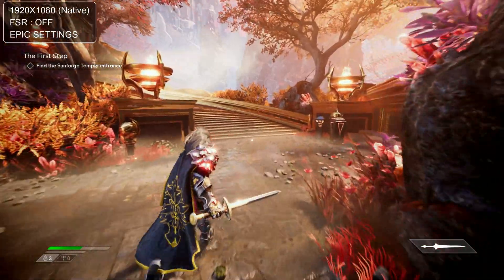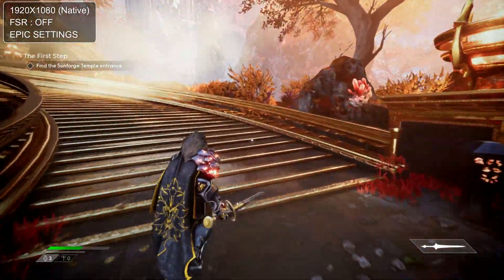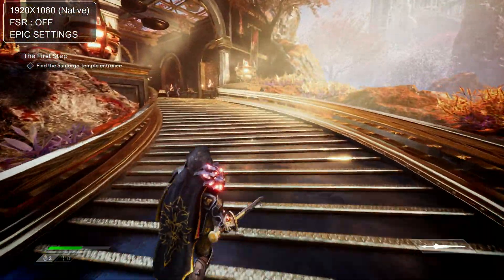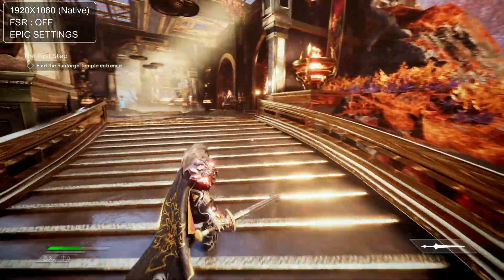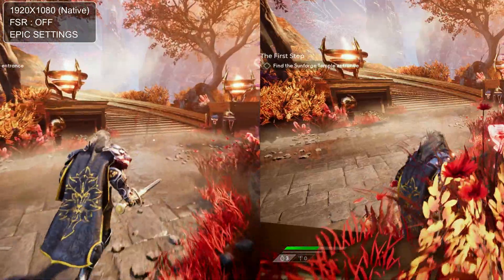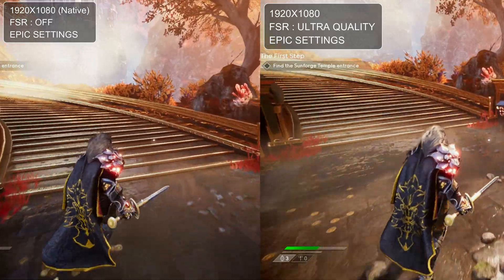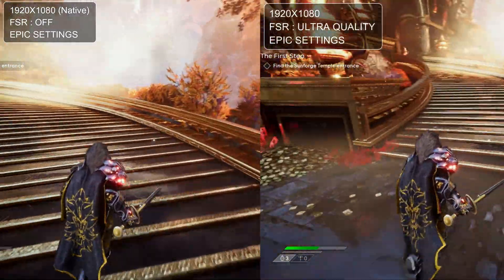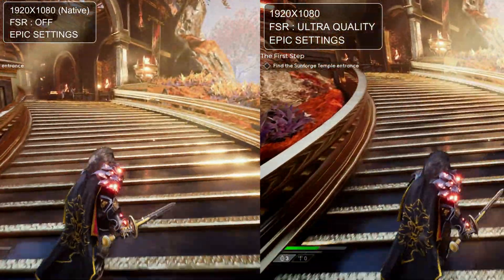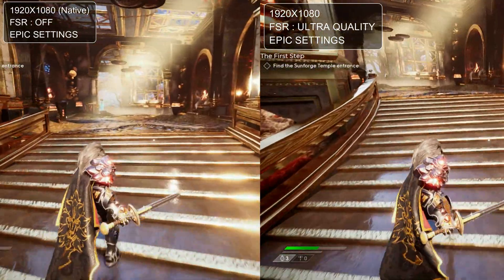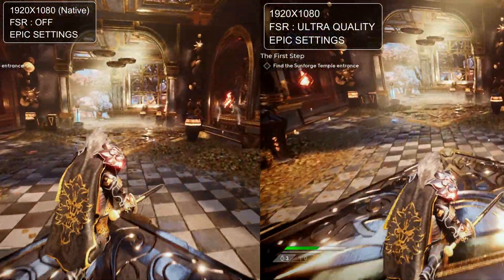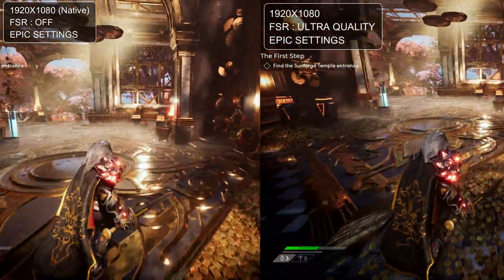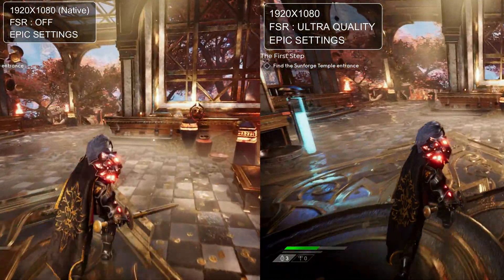Alright, so that was primarily a static scene, but how is image quality affected once you start moving in-game? Let's find out. So once you start moving, the differences are much easier to spot. At ultra quality, the image reconstruction is done very, very well, even at 1080p. It is definitely slightly worse than native, but still this is very much acceptable.